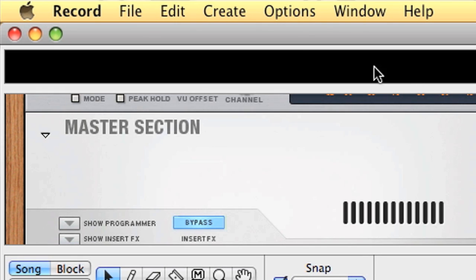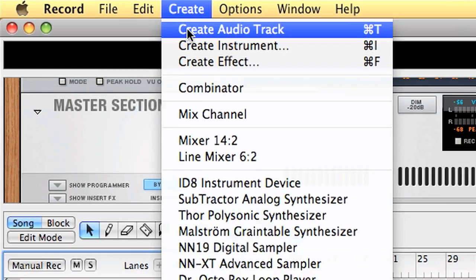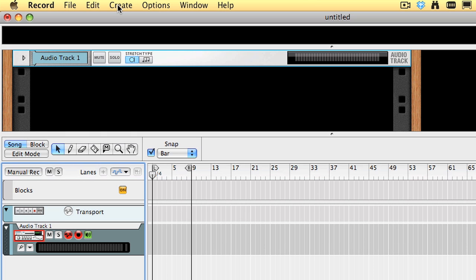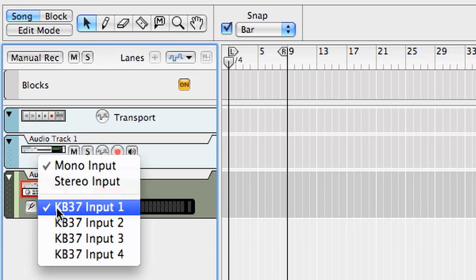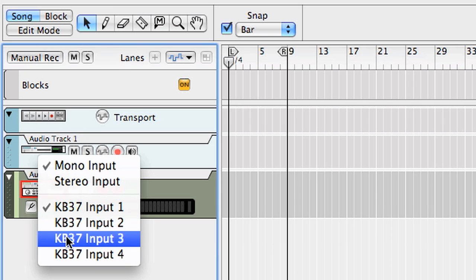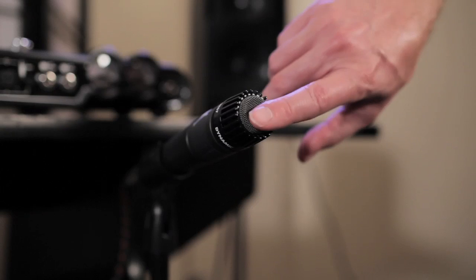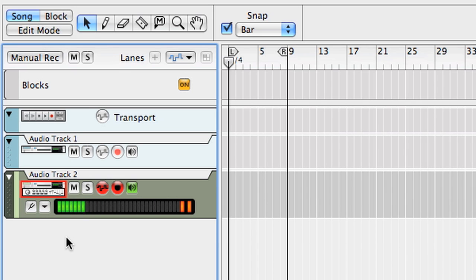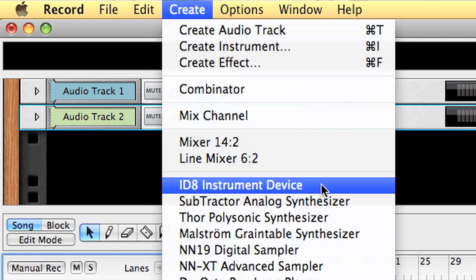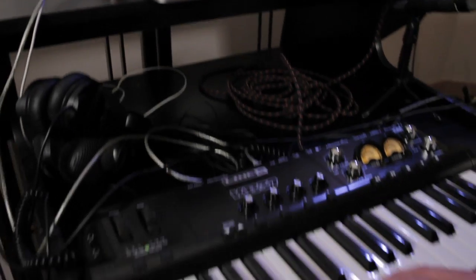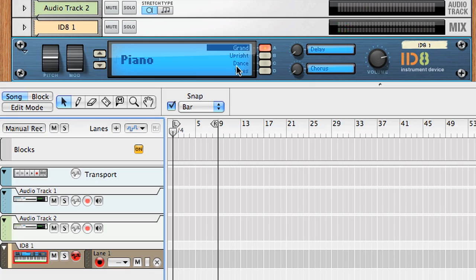So now I'm going to create an audio track — this track is going to be my guitar. I can hear and see audio showing up, so I know I'm getting audio in and out. I'm going to create another audio track. Input 1 and 2 are the guitar; input 3 and 4 is the microphone. I'm obviously getting level with the microphone. And let's make sure the keyboard is working — I'm going to create an instrument device here. And that is working.